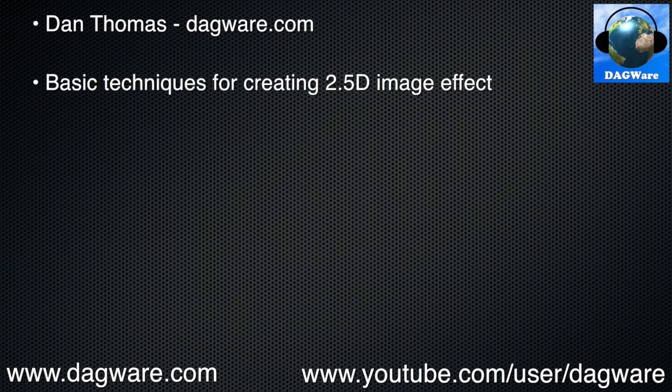Hi, this is Dan Thomas from dagware.com. The purpose of this tutorial is to cover the basic techniques for creating the 2.5D image effect.